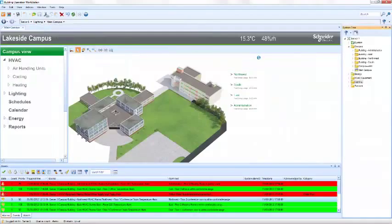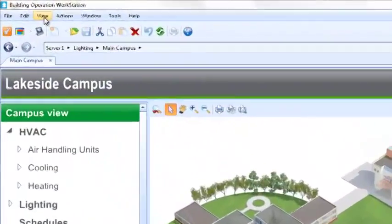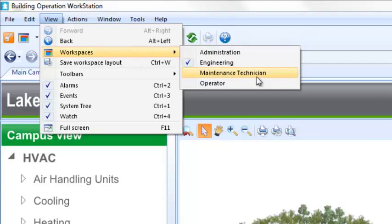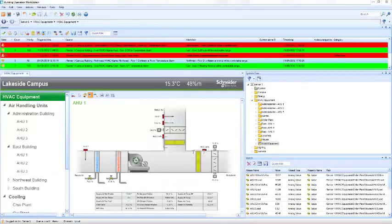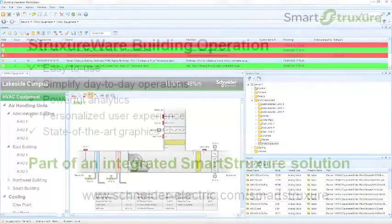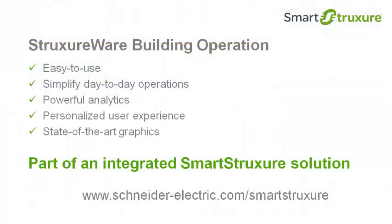Graphics, programs, and even workspaces can be customized for the unique needs of a facility, a class of users, or even a specific user. This brief video highlighted some of the key features of StruxureWare Building Operation.